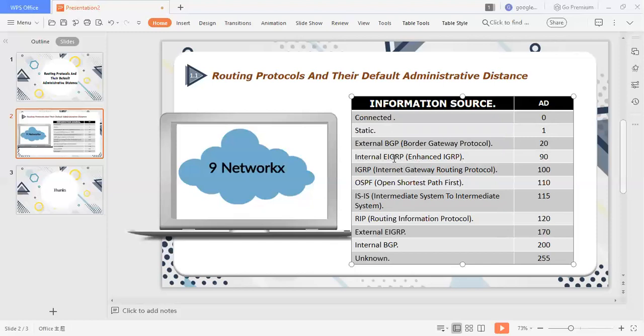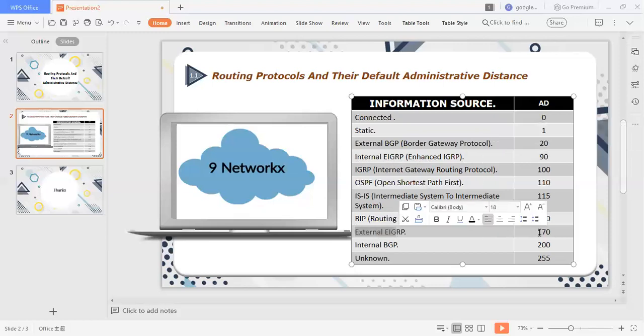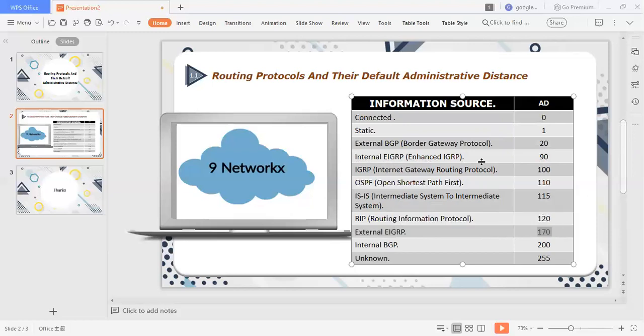Now, EIGRP routing protocol here, so it also has two AD values. Internal EIGRP, its AD value is 90, and external EIGRP, its AD value is 170. It means that I have a route that comes from outside, so it will show up in the 170, but it will come from outside, and the redistribution of another routing protocol. Then I have internal route, it will show up in the 90s.